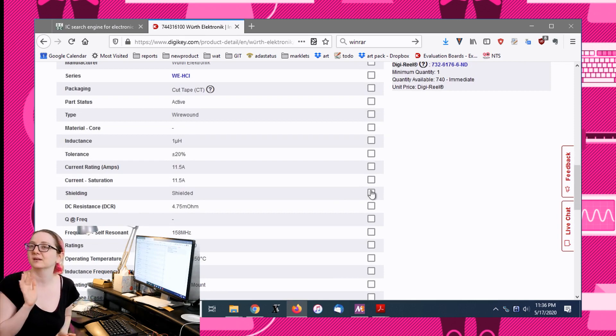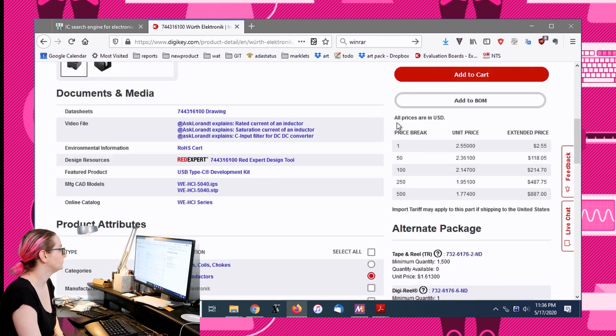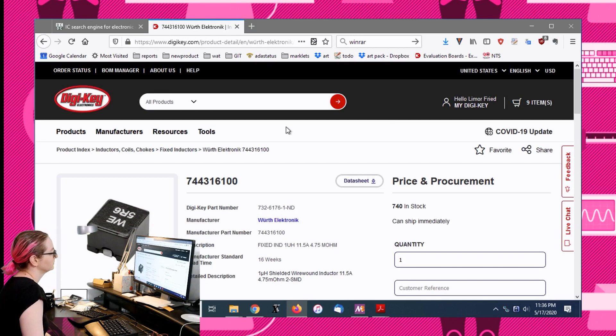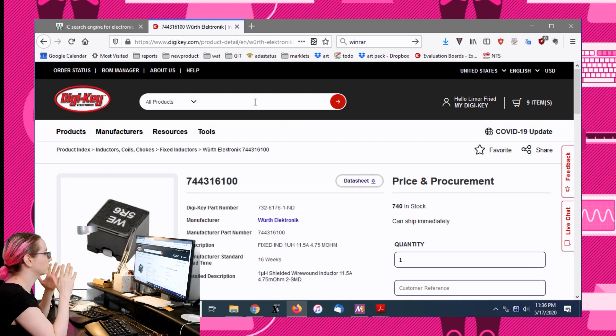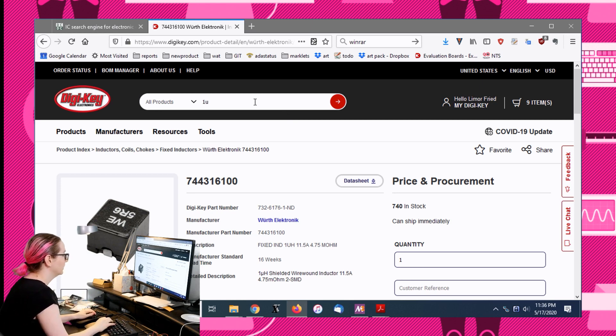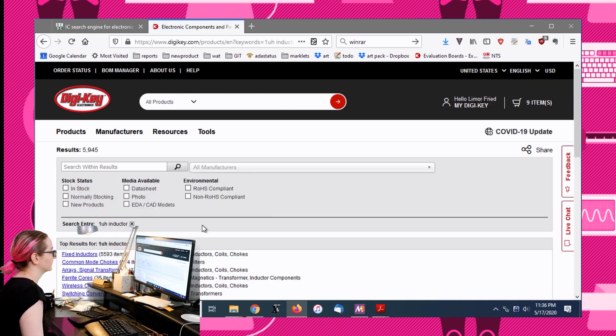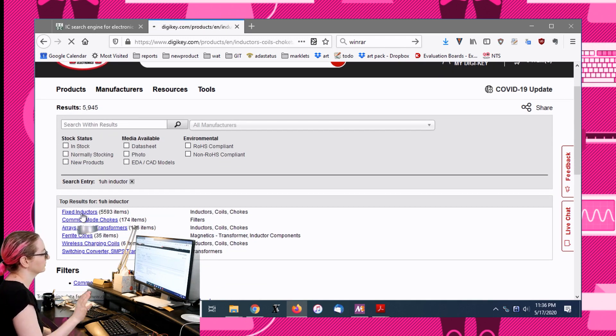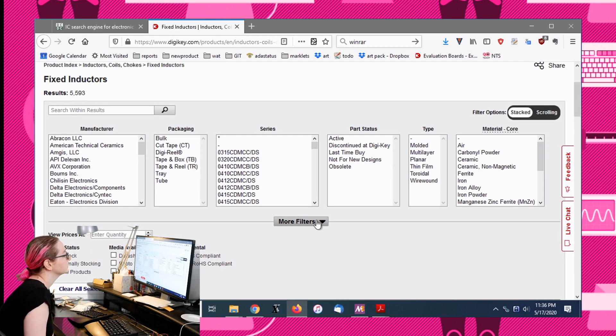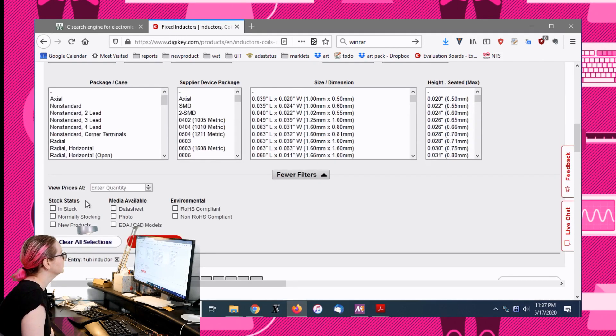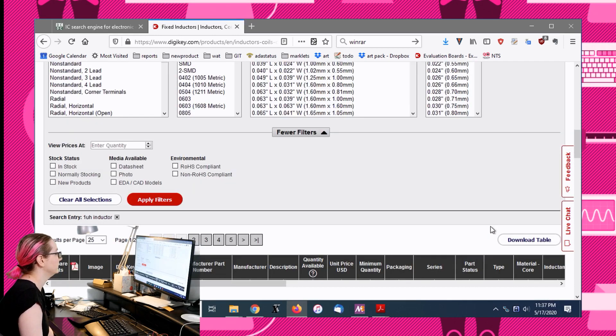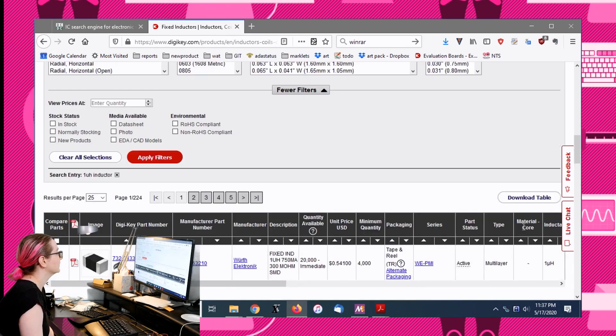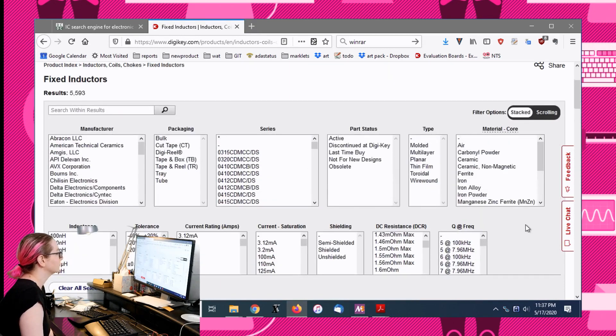This is the one time I don't recommend using this search because inductors are unique, lots of choices. However, there is one thing that we do know for sure, which is it's going to be a one microhenry inductor. There's a couple different options but what we want is the fixed inductors.